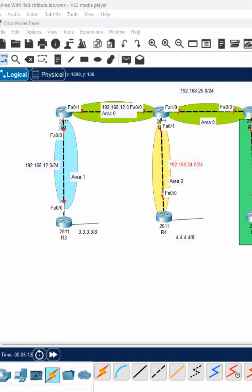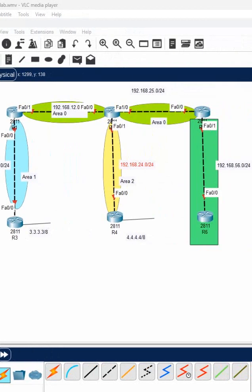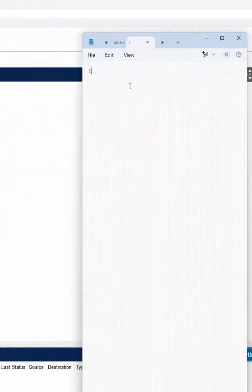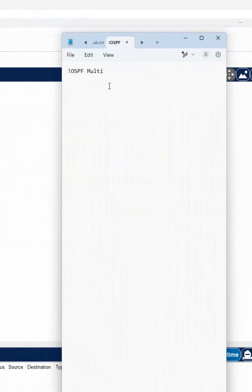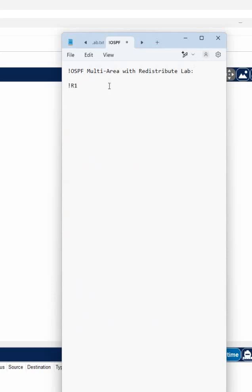The configuration here for R1 - we give the name 'OSPF multi-area with redistribution.' Then we write R1 configuration: enable, config t, hostname R1, then assigning the IP address.